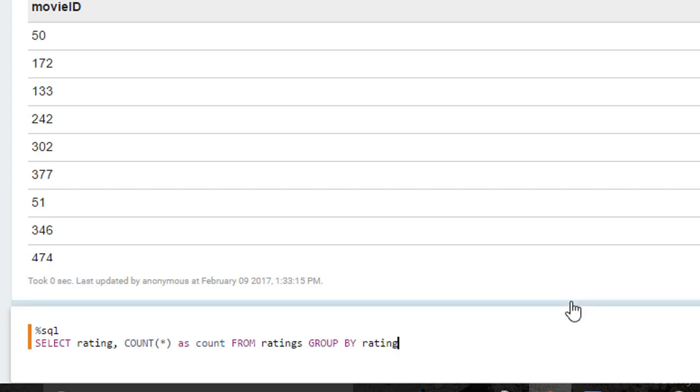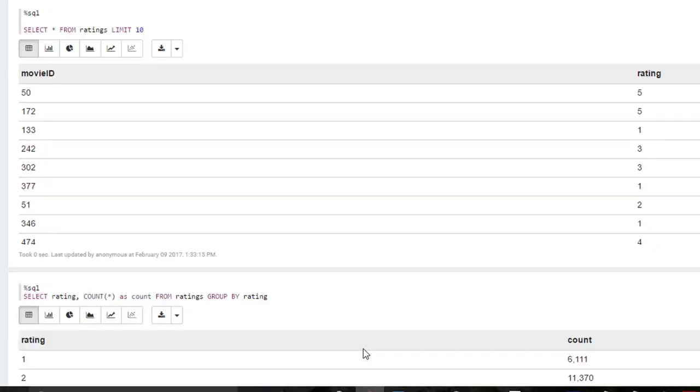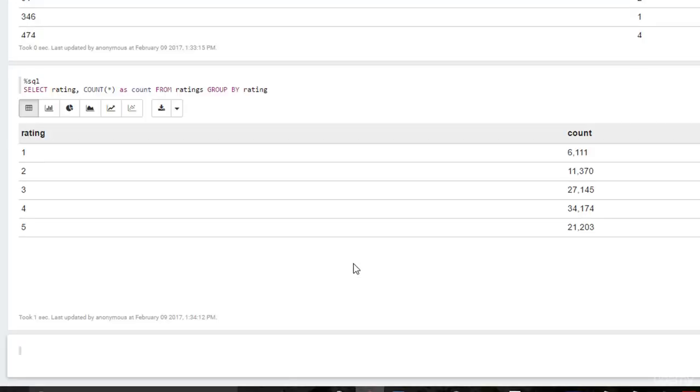Basically, we're going to create a count of all the rating types. So how many one star ratings are there, how many two stars, three stars, four stars, and so forth and so on. Let's kick that off, shift enter. And there's our results, came back pretty quickly.